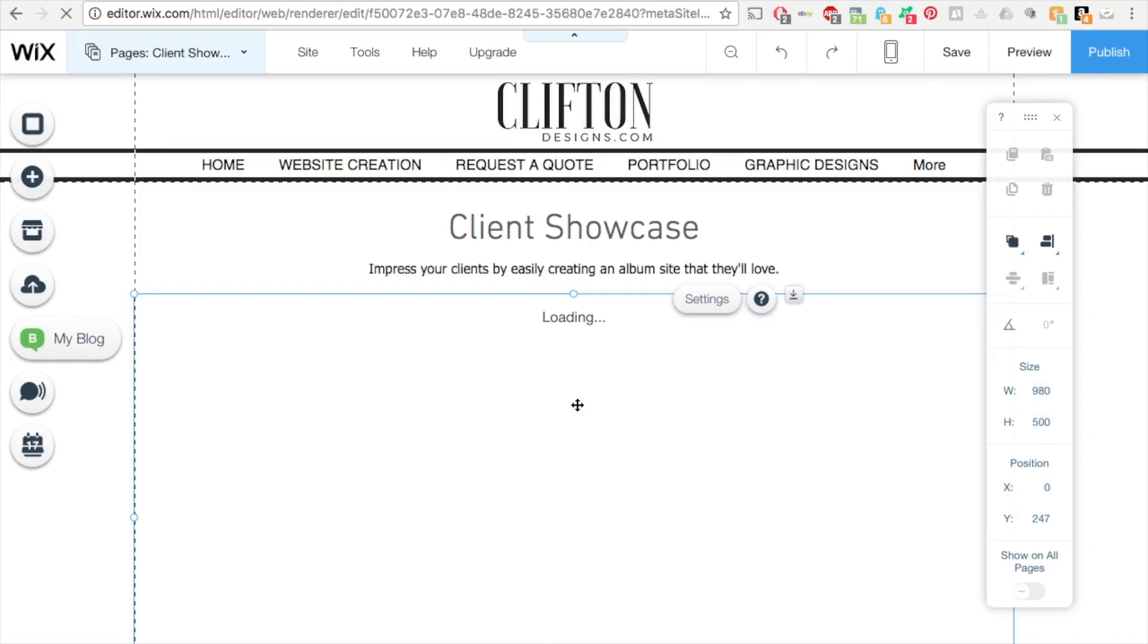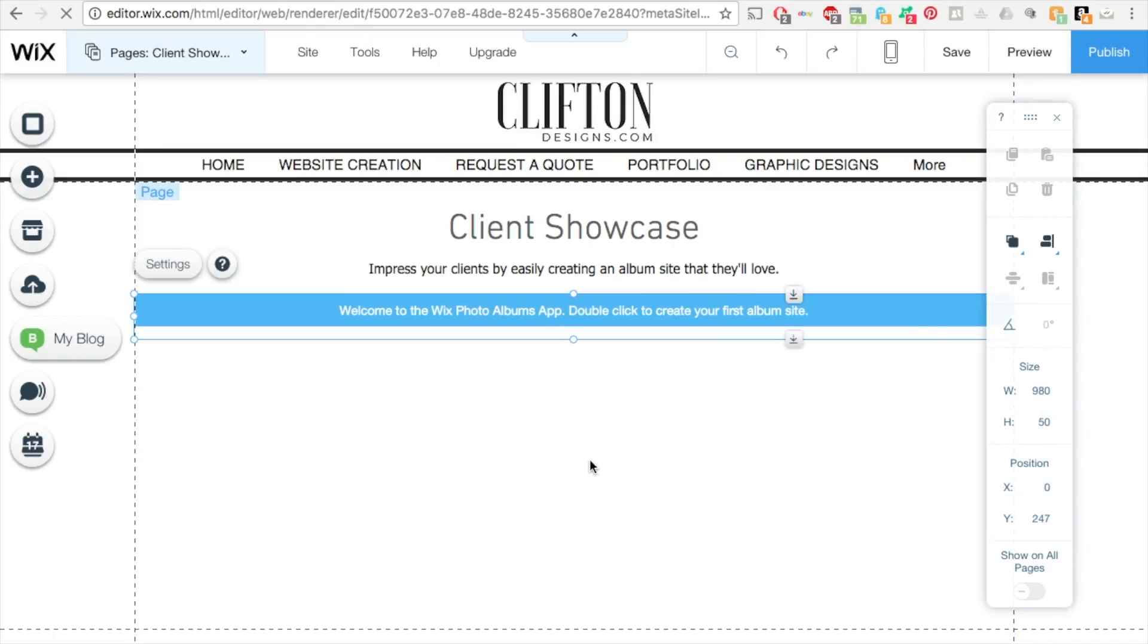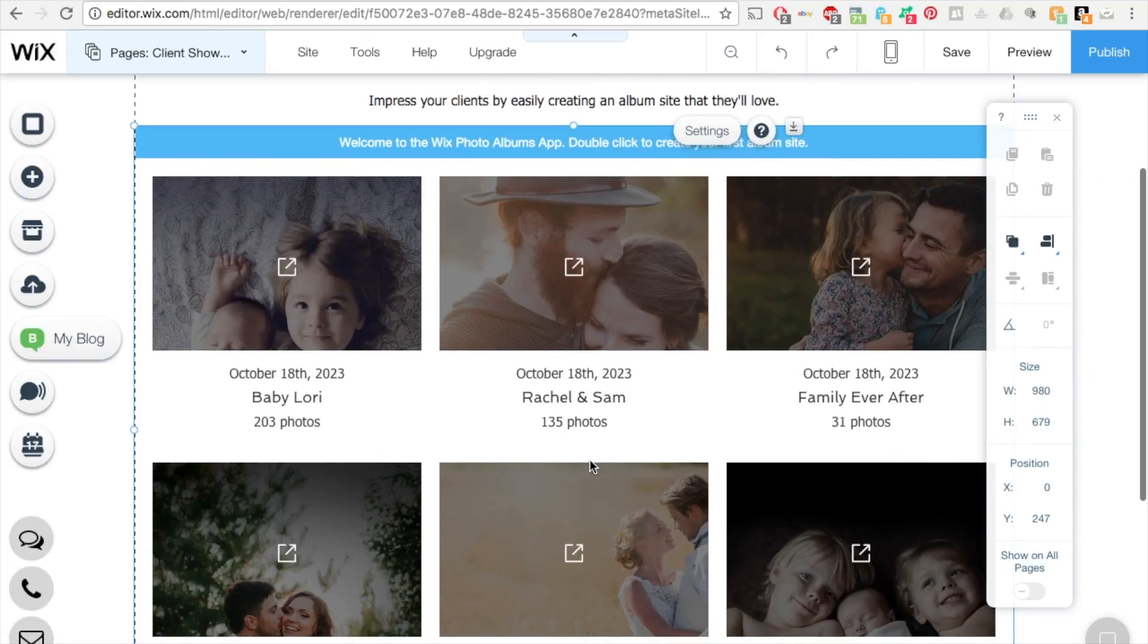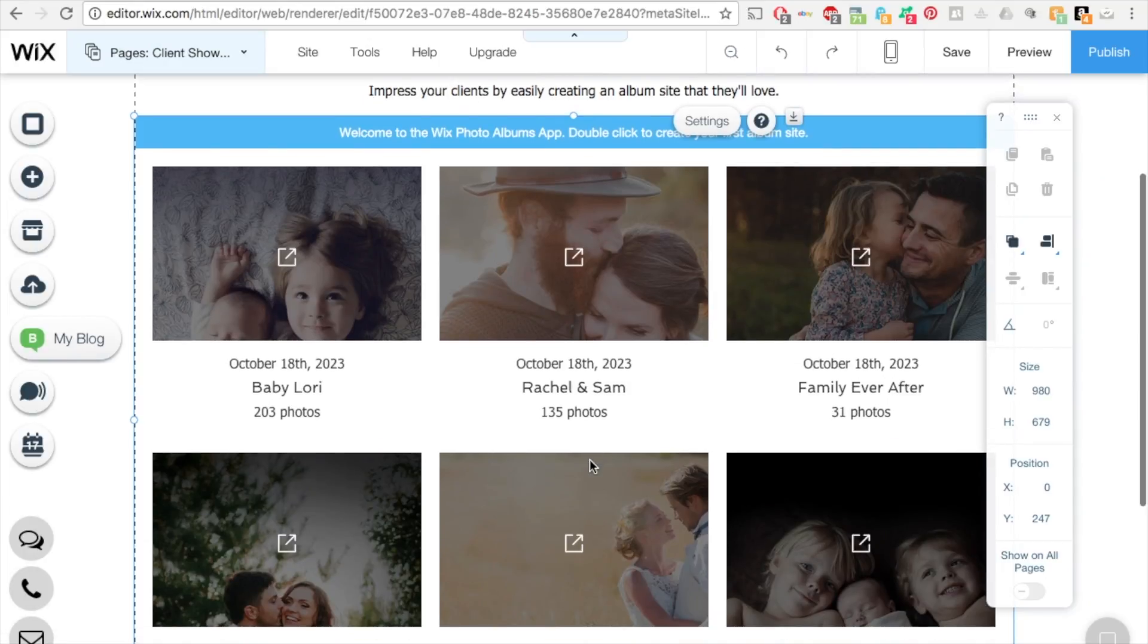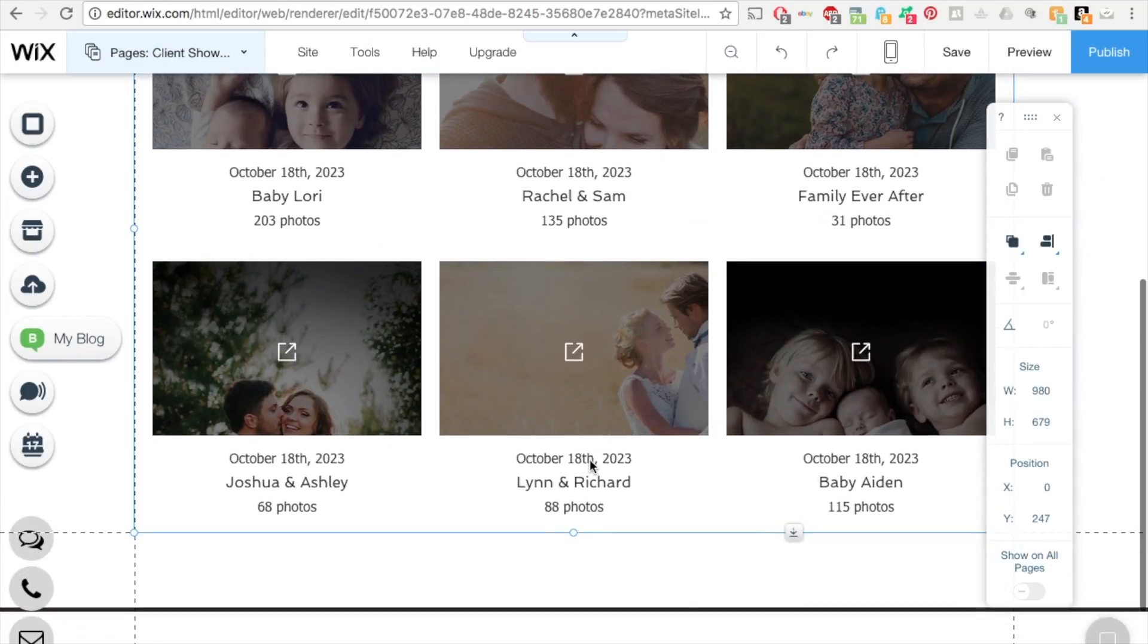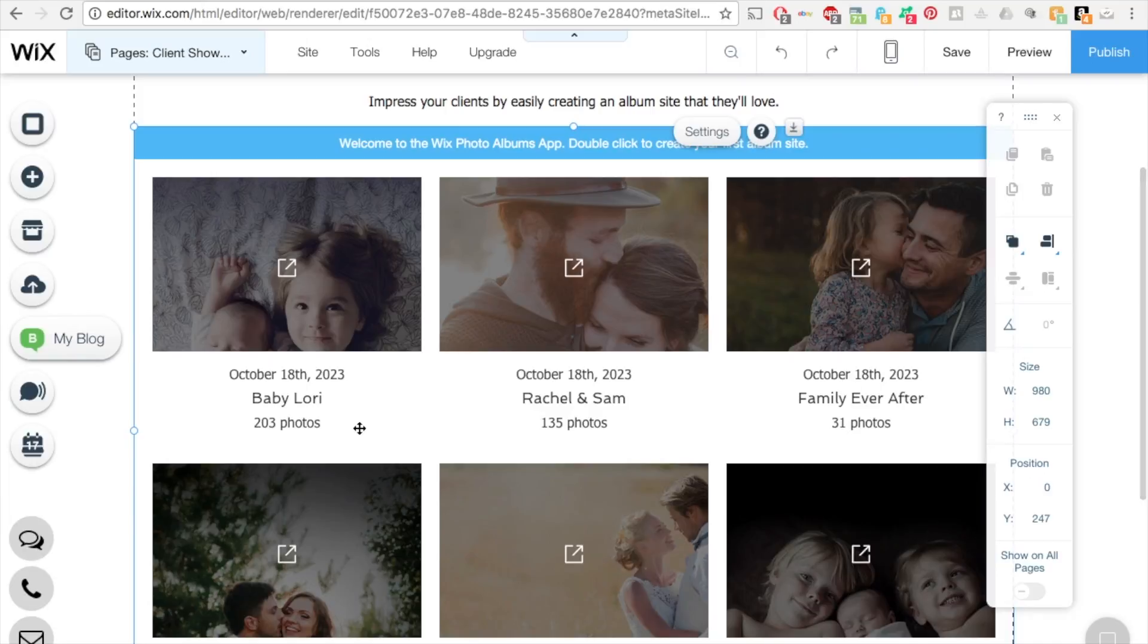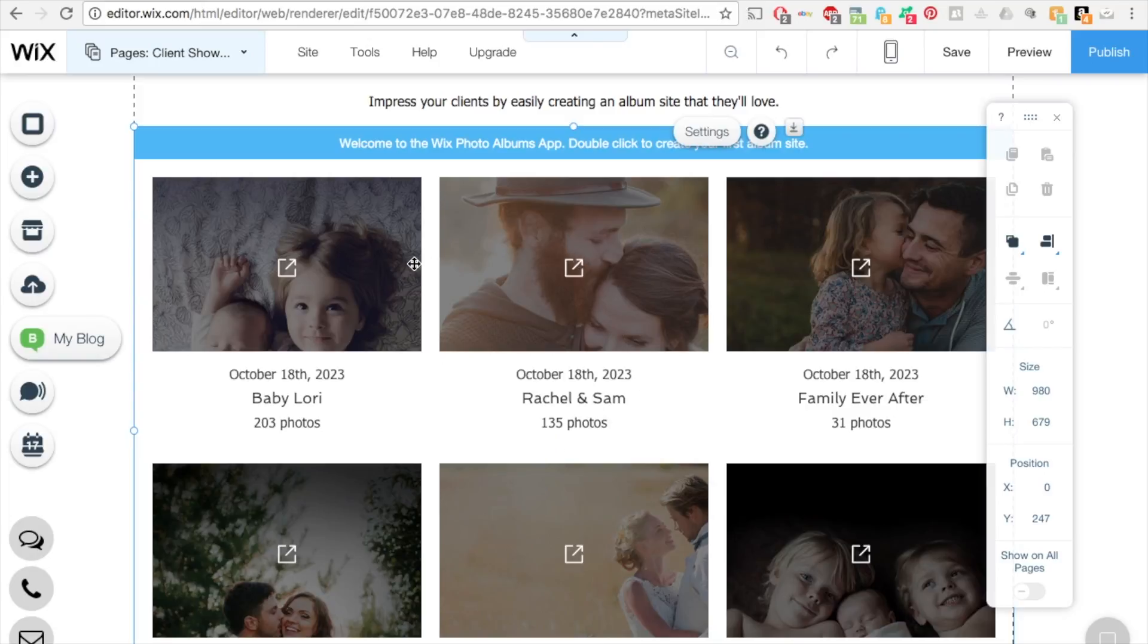And then on the bottom here is this album. So it has all these images are different albums with different amounts of photos. Baby Lori has 203 photos in her album, and Rachel and Sam have 135 photos in their album. So what you want to do to create your own albums, I'm just going to walk you through the entire step for this process.